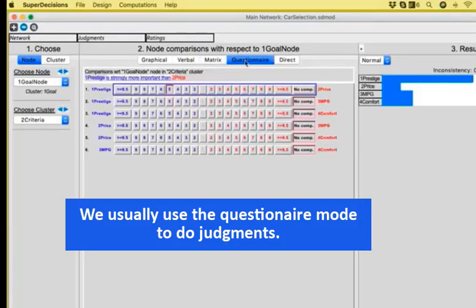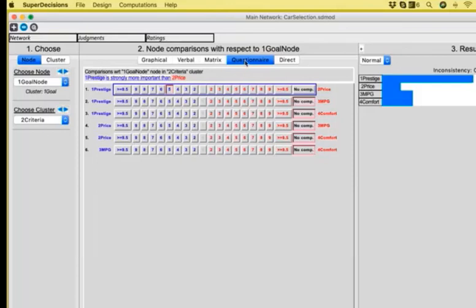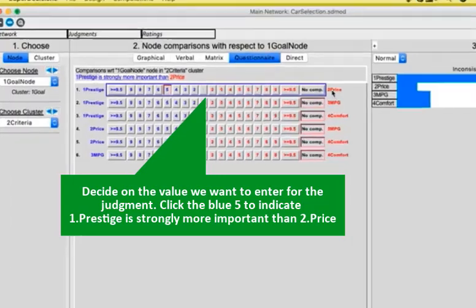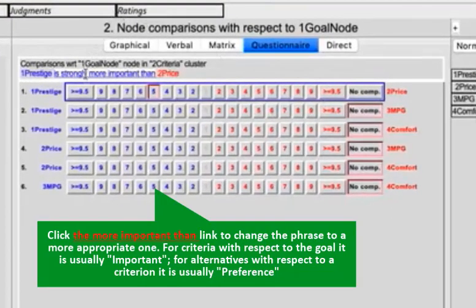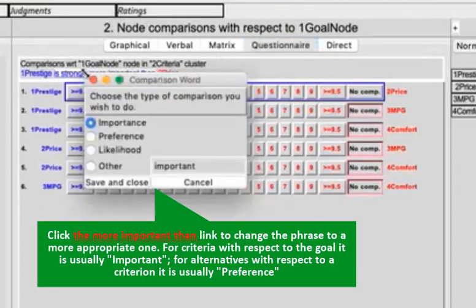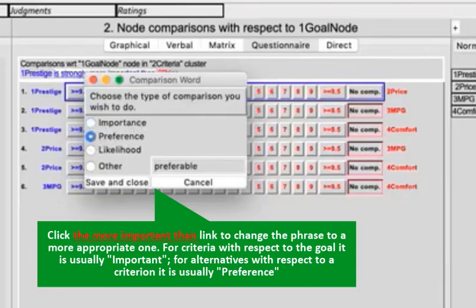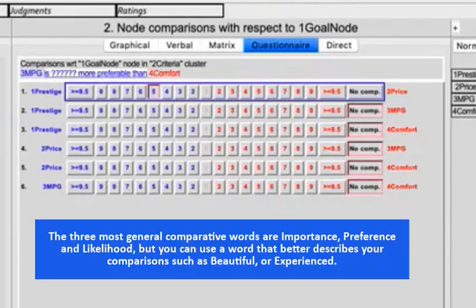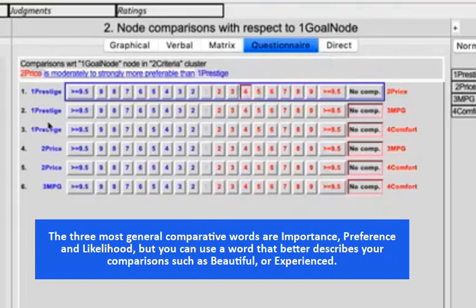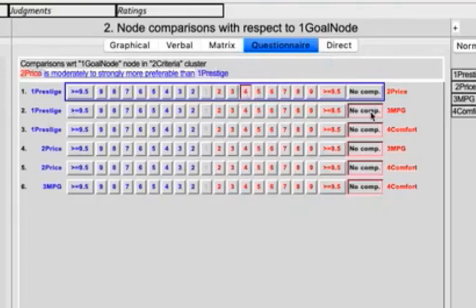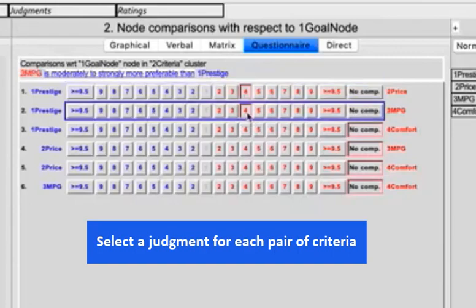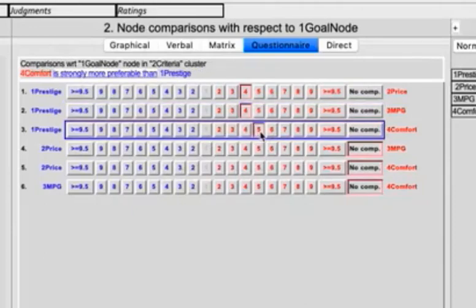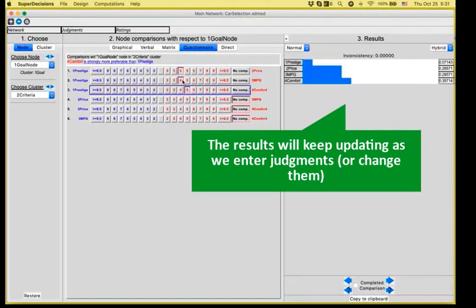Let's go back to our questionnaire mode. Let's decide about the values that we want to enter, for example. So prestige versus price, which one is more important? I think that the more important word is not the best one to describe these relationships, so I click on the phrase, and I change it to preferable. Save and close, and now we see something that makes a little bit more sense. So prestige or price? Let's say that price is more preferable. Prestige versus miles per gallon. Miles per gallon again. Prestige versus comfort. Yeah, a little bit better than comfort. As you see, the moment that I enter a judgment, the results get updated.